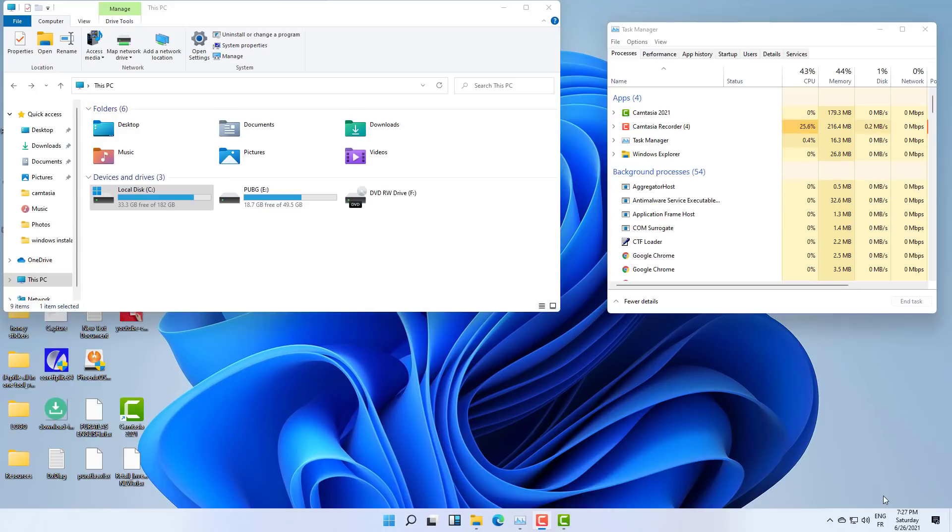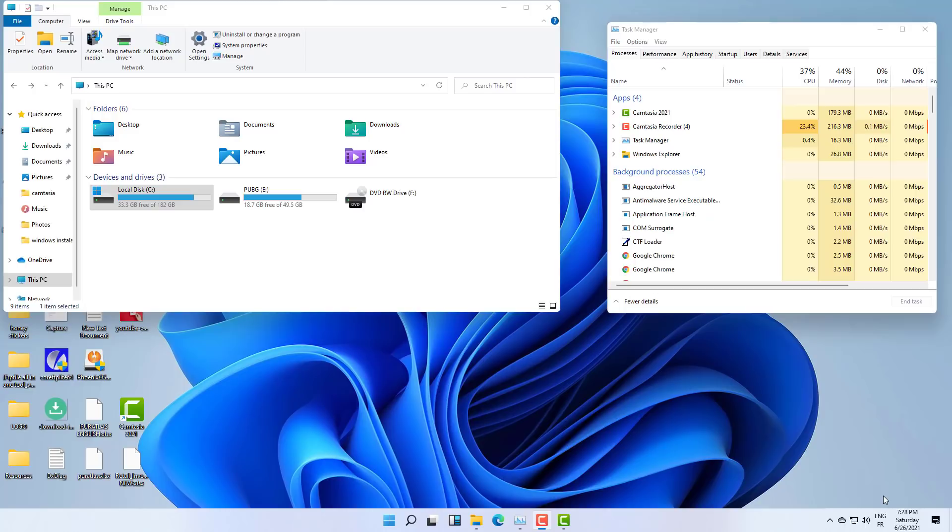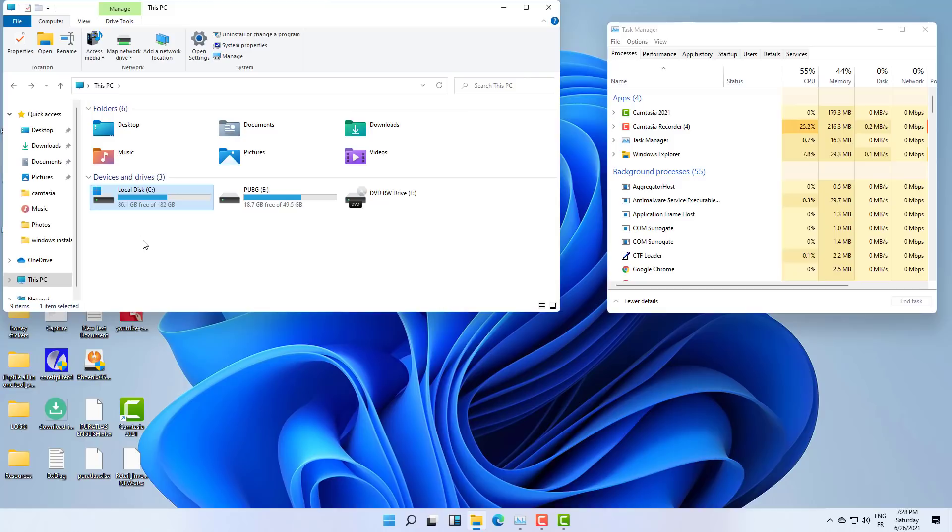So everything is done and the operation is done successfully. And as you can see, you can notice that I have 33.3 gigabytes of free space, and after clicking on refresh you will see that I have right now 86 gigabytes of free space. And it's amazing.